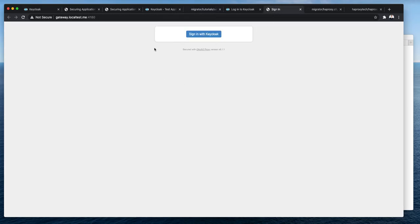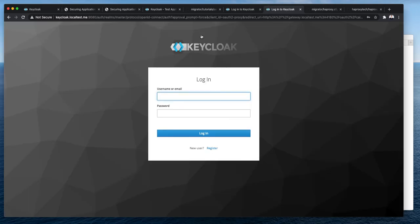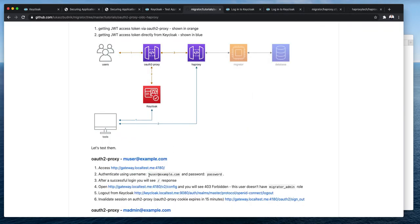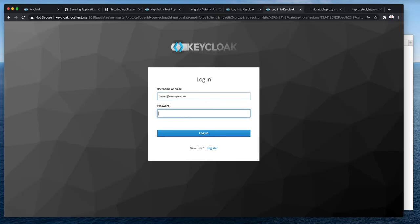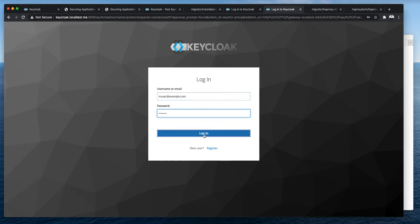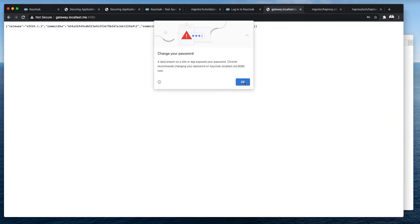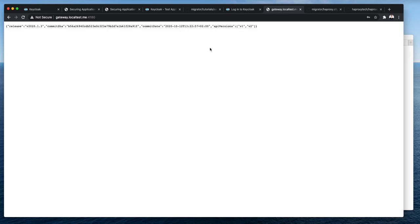Yeah, I'm not logged in. So, there is a button to log in with Keycloak. I will actually copy the username. Password is just password. Yeah, it's not secure. We can ignore the warning. But yeah, we were logged in into Keycloak and then the generated JSON web token was passed by the OAuth2 proxy gateway to HAProxy and then to Migrator and we received a successful response from Migrator.